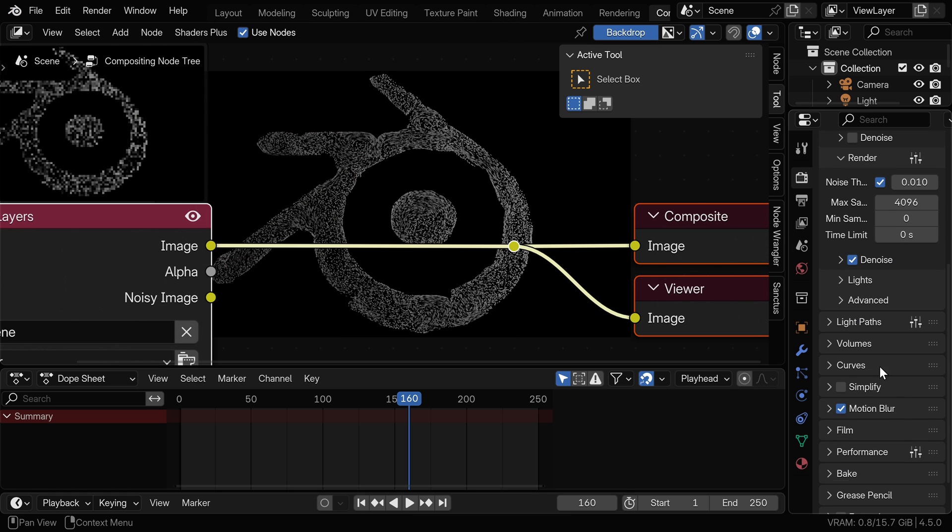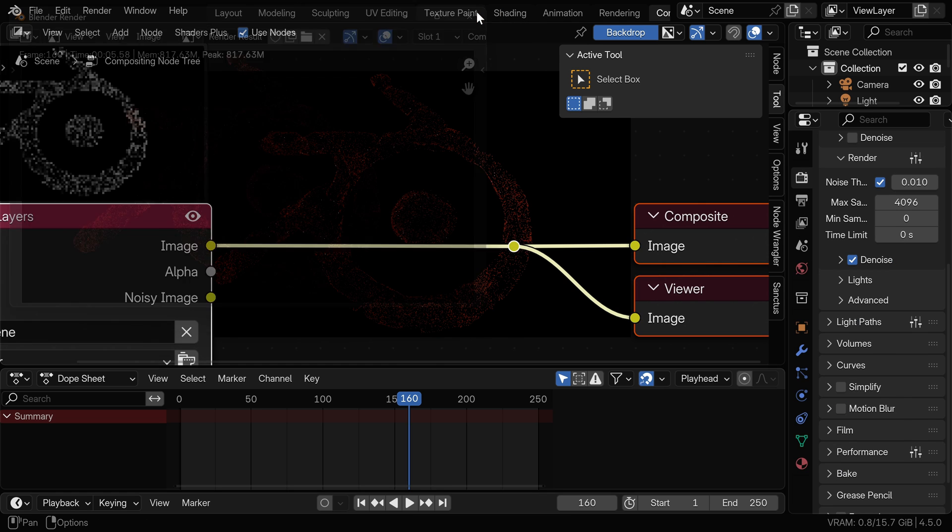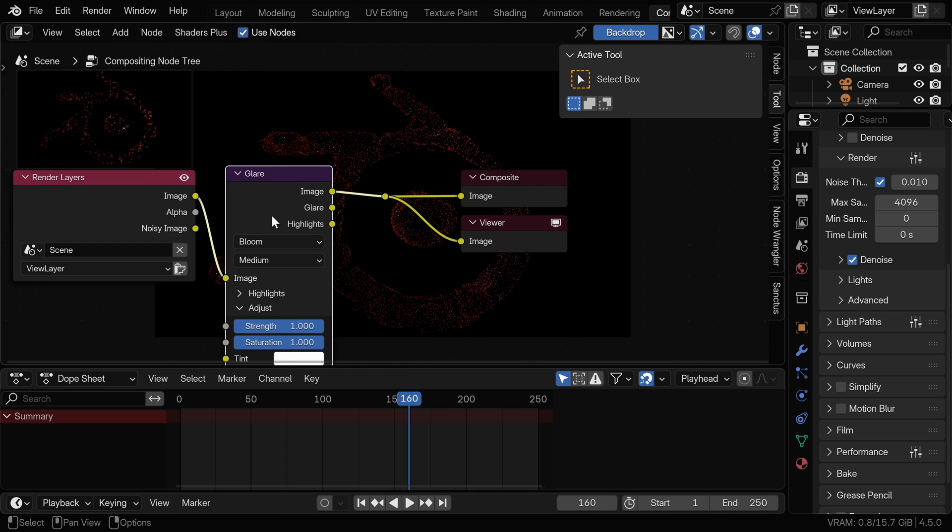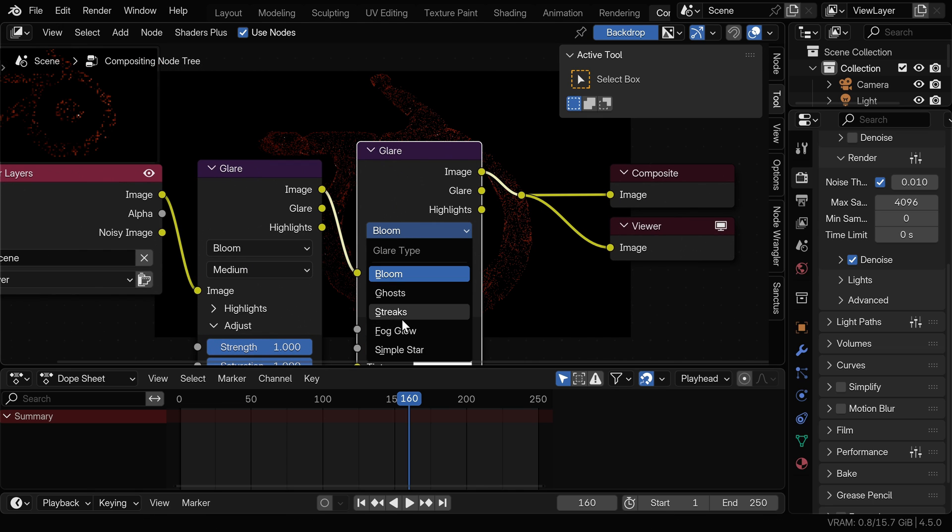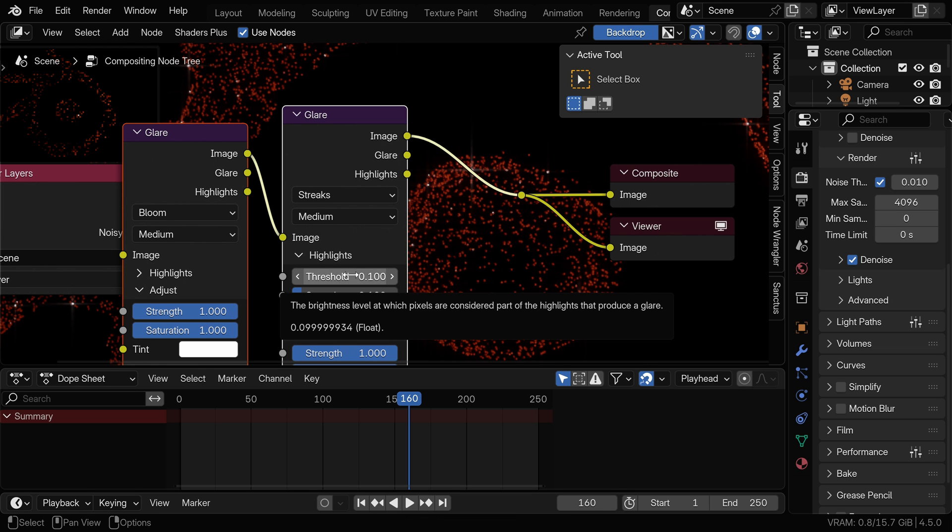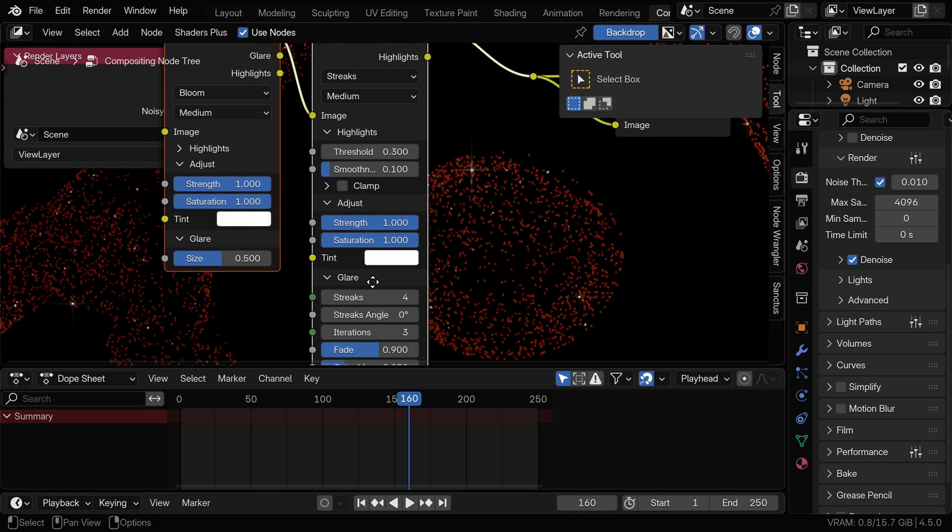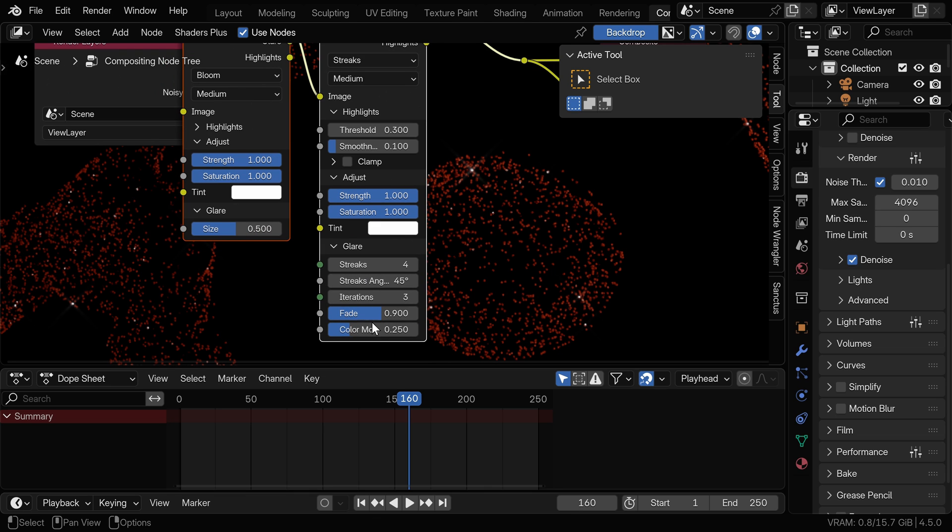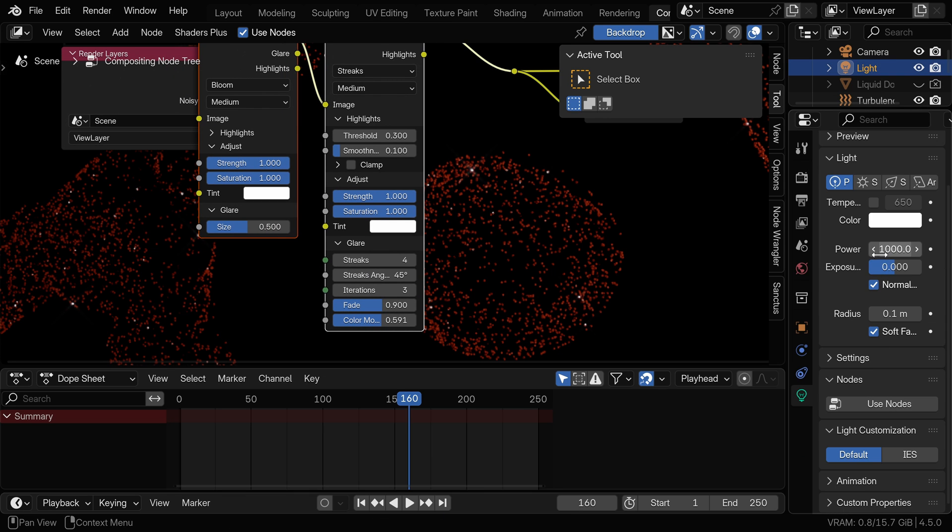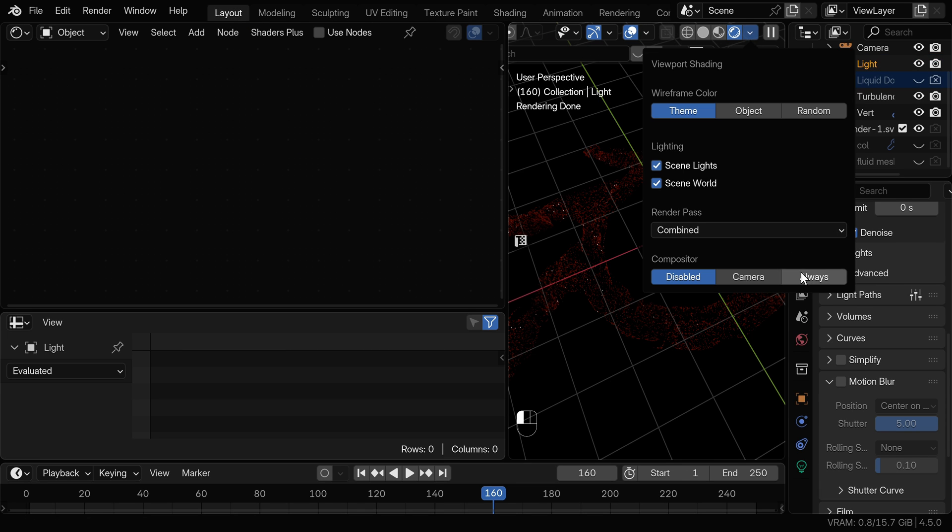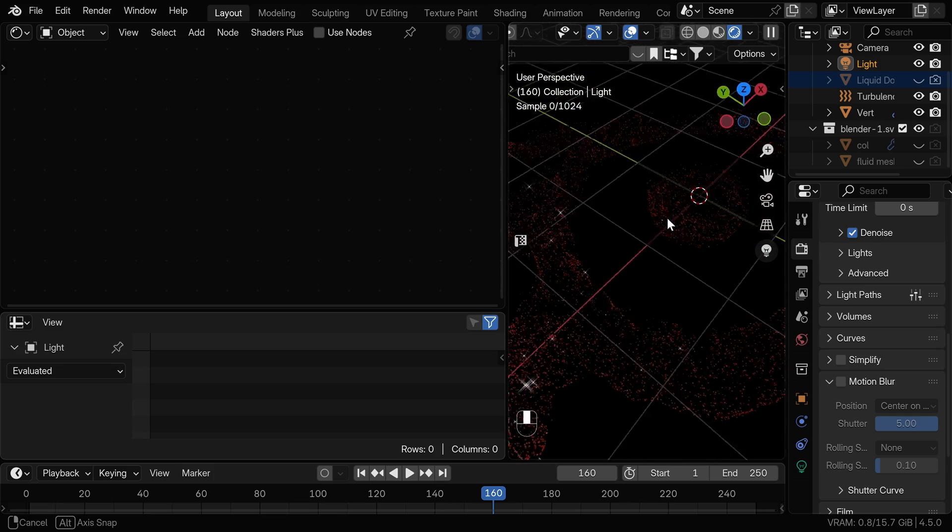I'll turn off the motion blur and render again. Now we can first add a glare node set to bloom and we can duplicate this and change to streaks. Under the highlights here you might need to lower the threshold depending on the strength of your light. I'll leave this on 0.3. We can change the angle here to 45 and I'll increase the color modulation a little bit. I'll also increase my light strength just to see this a little bit better. Now if you go back to layout and we can set up the compositor to be visible in the viewport we can see nice sparkling effect.